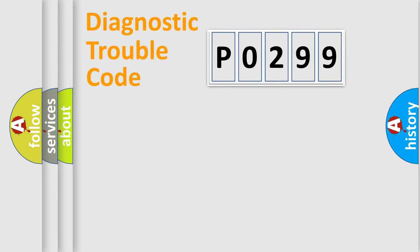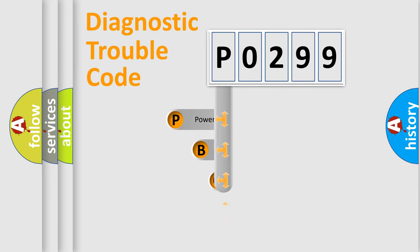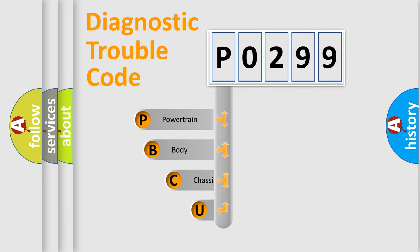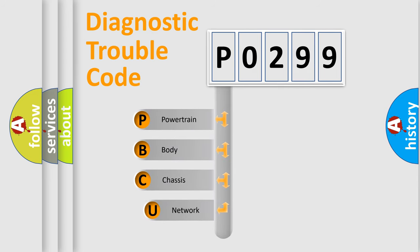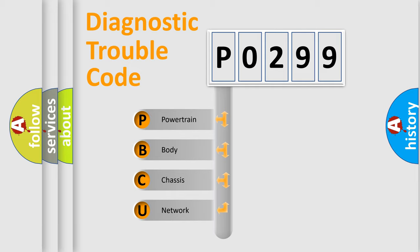First, let's look at the history of diagnostic fault code composition according to the OBD2 protocol, which is unified for all automakers since 2000. We divide the electric system of automobile into four basic units.